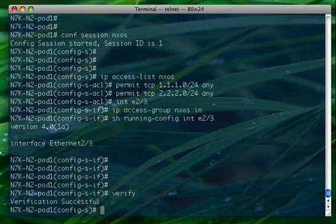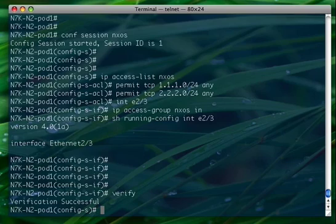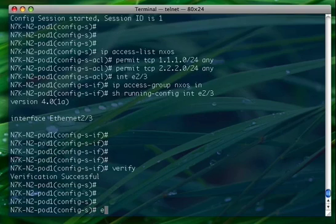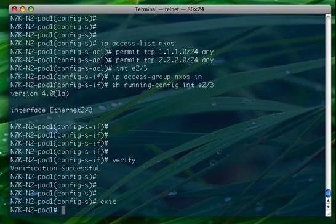As you can see verification is successful. So what happens during the verification process? What happens is that the operating system goes and checks whether the hardware resources are available to fit the ACL without doing any modification on the ACL TCAM.